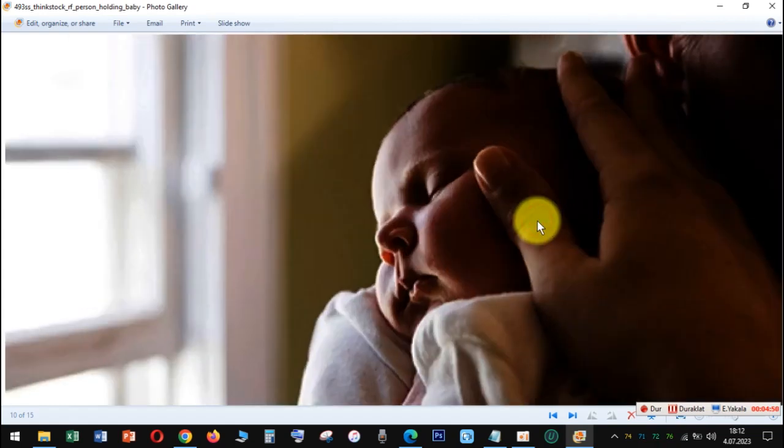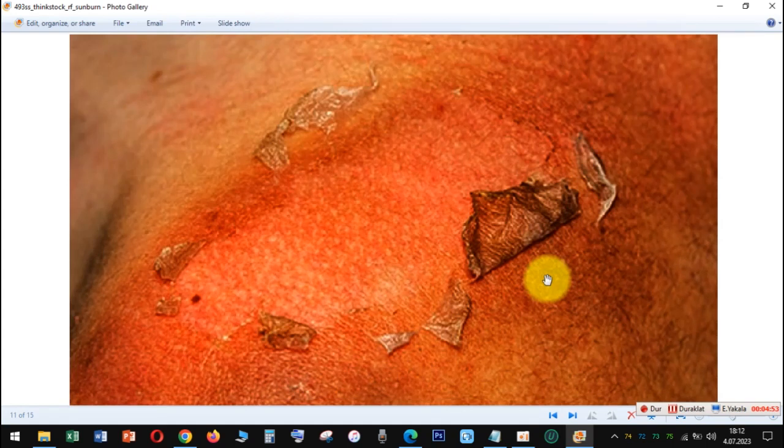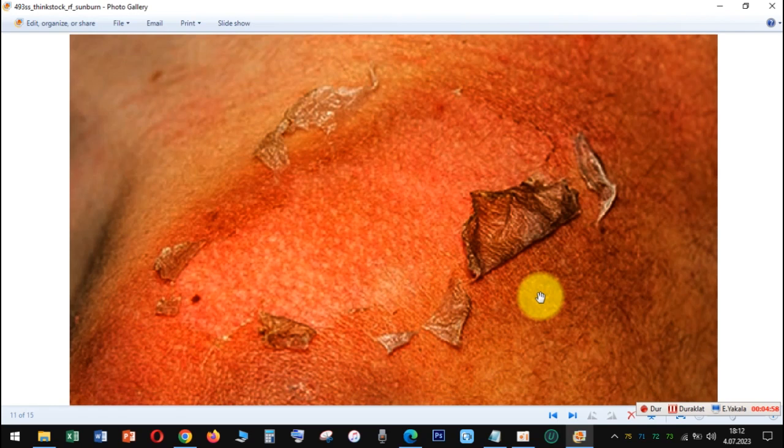Put more on if you swim or sweat. Try to stay out of the direct sun between 10 AM and 4 PM, when the sun's rays are strongest, and take breaks inside.